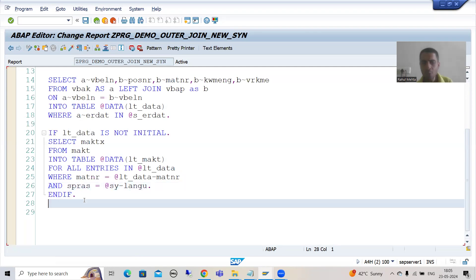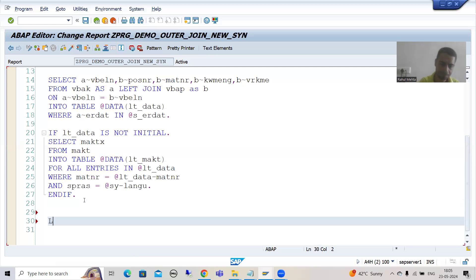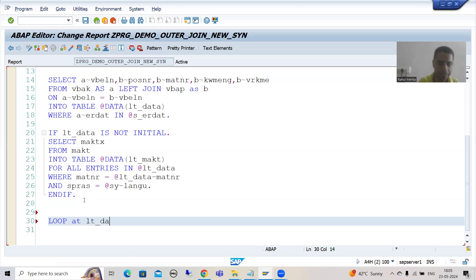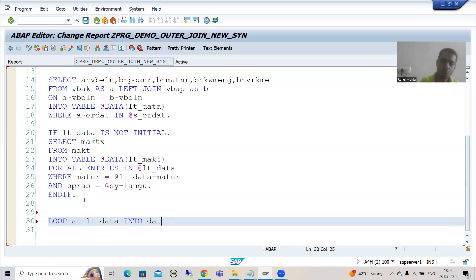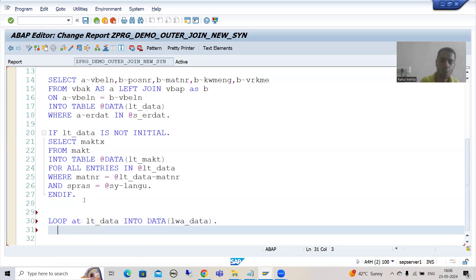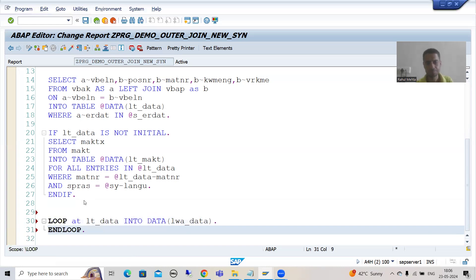First, I will put a loop on the first internal table: LOOP AT lt_data_int. I will go for inline data declaration and name the work area lwa_data. As you all know, for every loop there is an ENDLOOP.